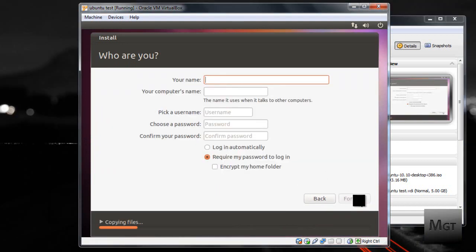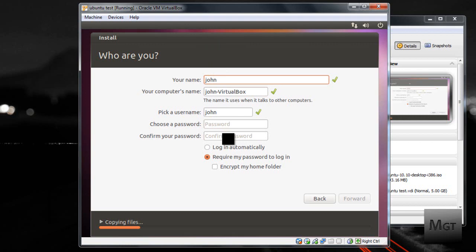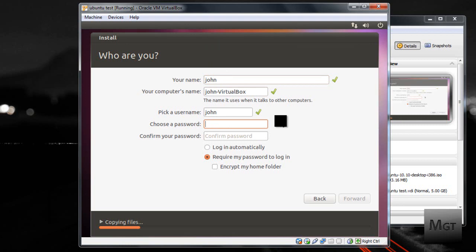Now you're going to want to choose your name, your username and password. Now it should automatically choose your username and whatever. Make sure you use all lowercase and all this. Now for the password, since it's a virtual machine, you can choose whatever you want. So it says it's a weak password, whatever.